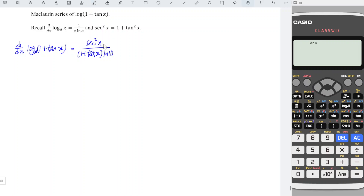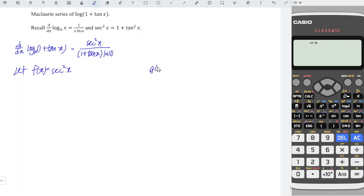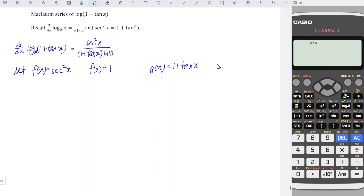Instead of differentiating this complicated function by using either the product rule or the quotient rule, we can actually let f(x) be equal to the numerator secant squared x, and g(x) be equal to 1 + tan x, and we just have to differentiate these two functions. At x = 0, secant 0 is equal to 1, so 1 squared is also 1. And for g(0), 1 + 0 is also equal to 1.